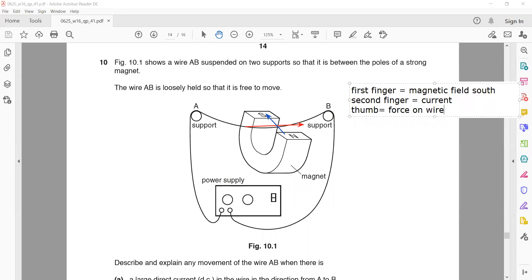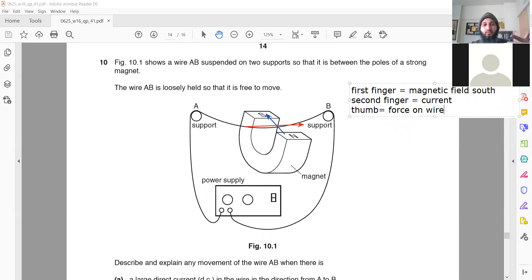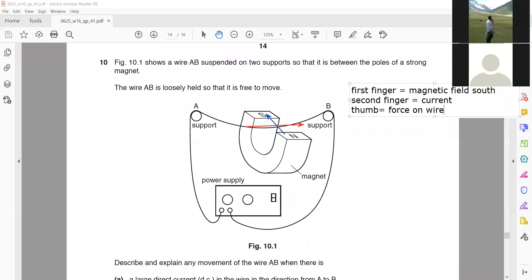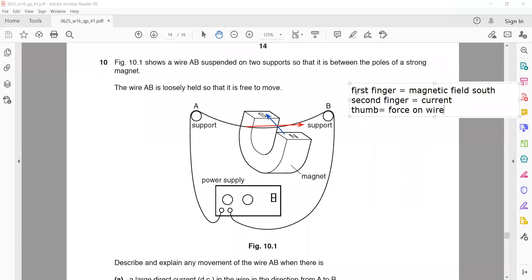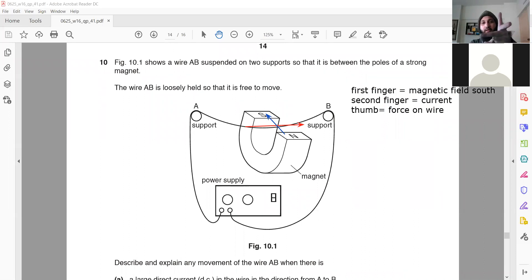Your first finger should point towards south — south is into the page. The second finger represents the direction of the current, from A to B. Where the thumb is pointing is the direction in which the wire will experience a force. The force appears to be upward. When you apply the rule, first finger points toward south, second finger from A to B, and the thumb is pointing up — so the direction of force will be upward.